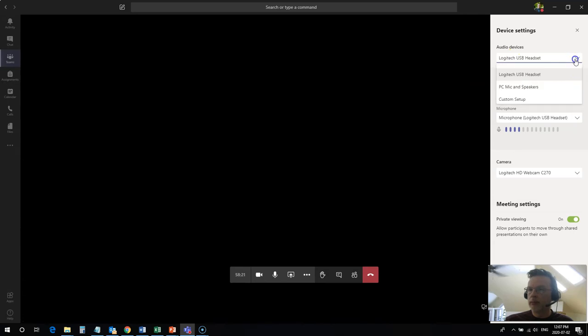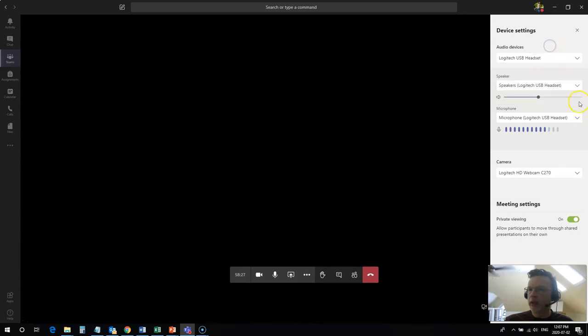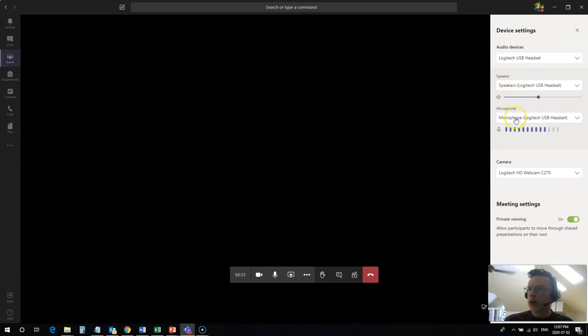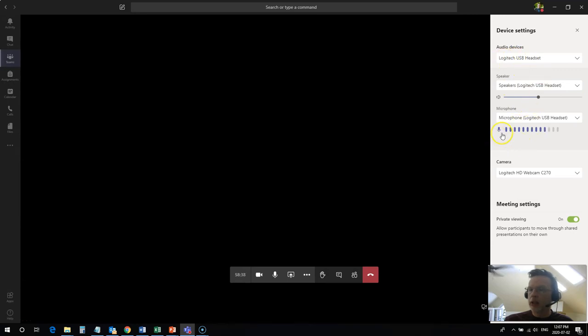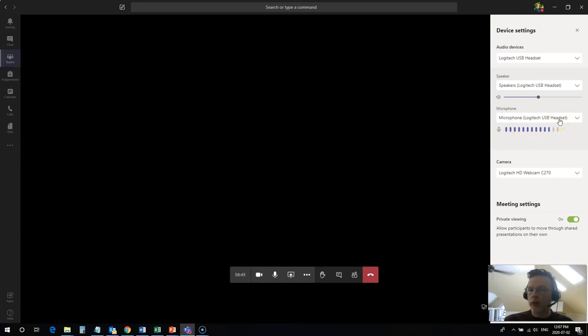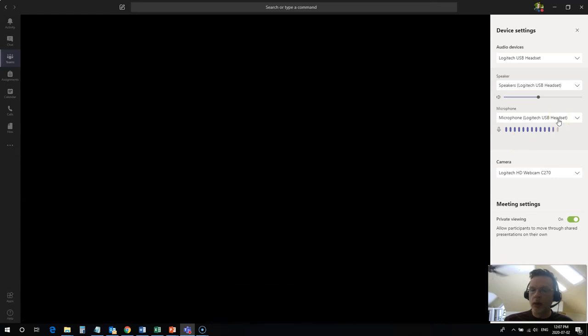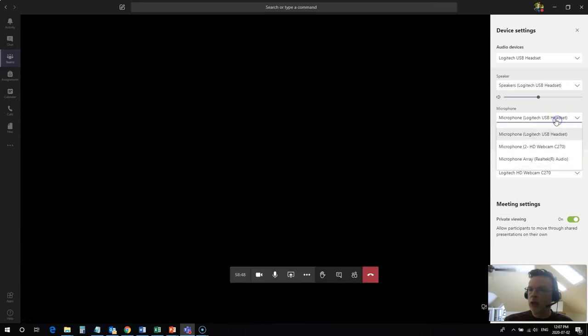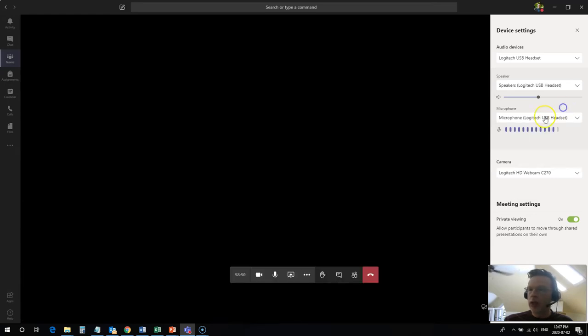I can change my mic and speakers from my headset to the PC mic and speakers—I want to leave it at the headset. I can also change my individual speakers and mic down here. I can see that I have a good feed coming in for my mic. I can actually test those during a meeting. If nobody is hearing you and you're not on mute, you can change your mic in here and check your feed settings.